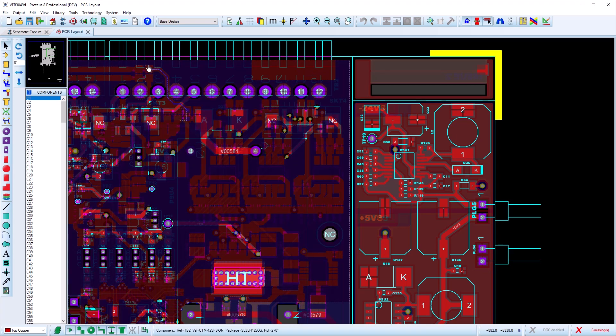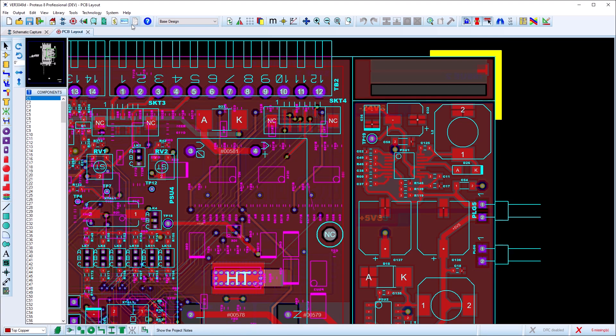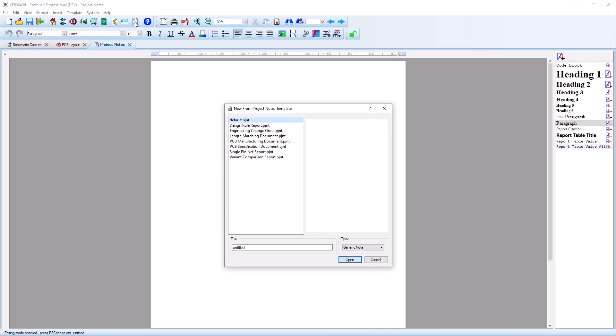The Project Notes module includes several useful report templates that provide structured information about the current project. Simply select the report you want, give it an appropriate title and click to open.